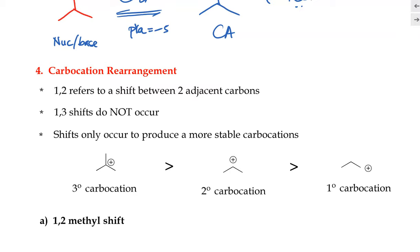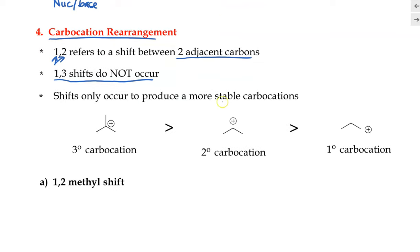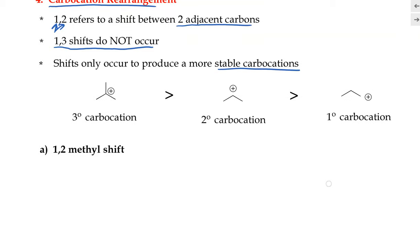The next pattern is carbocation rearrangement, which can happen through something called the 1,2 shift. The 1,2 shift refers to the shift between two atoms that are adjacent to each other, where the positive charge switches between two adjacent carbons. Note that a 1,3 shift does not occur — this shift would only happen if it can produce a more stable carbocation. Tertiary carbocations are more stable than secondary, and secondary are more stable than primary.